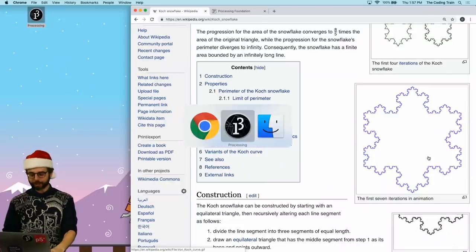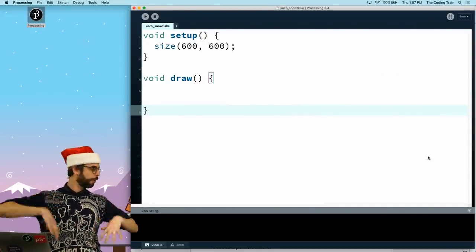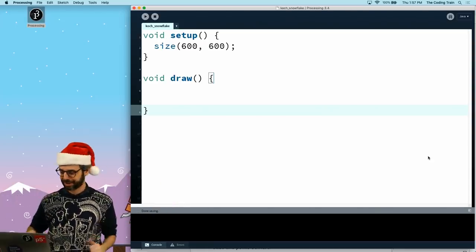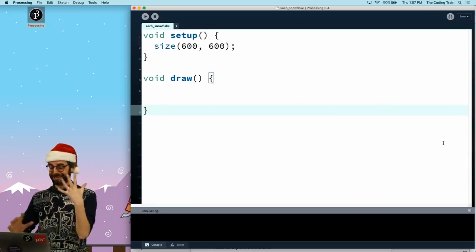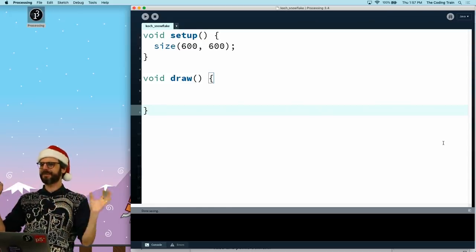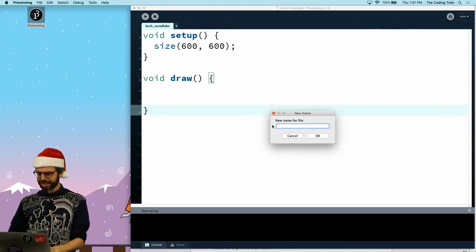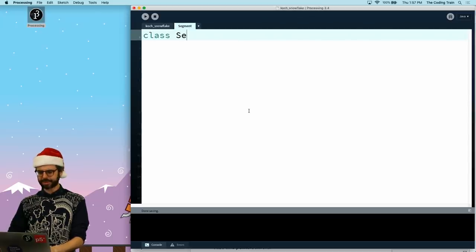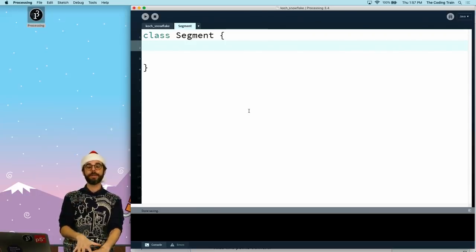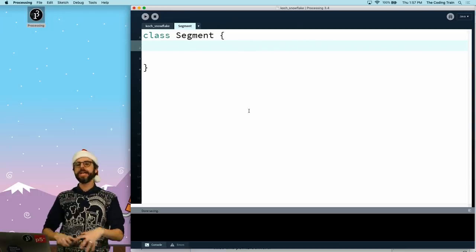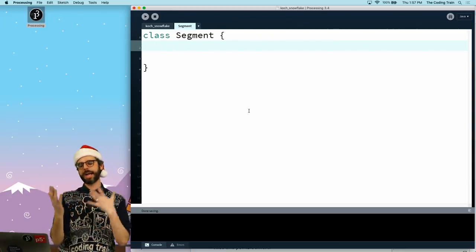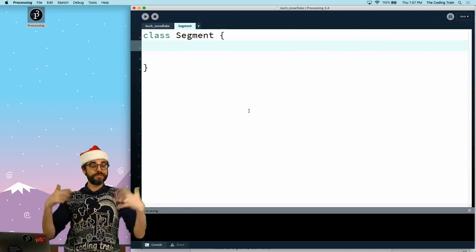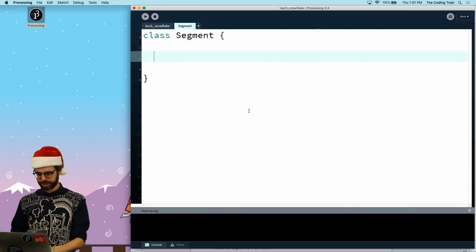So let's get started. I'm going to use Processing. I will also create a JavaScript with p5.js version of this. The code for both should be in this video description. I think I want a class and I want to call the class a segment. I'm definitely going to make heavy use of the PVector object in Processing. It's an object that holds an x and a y value, also a z value, and a lot of mathematical operations that you might typically do with vectors.